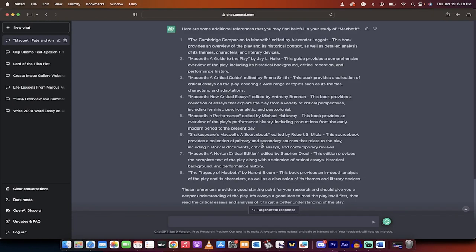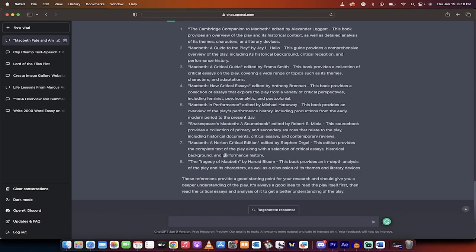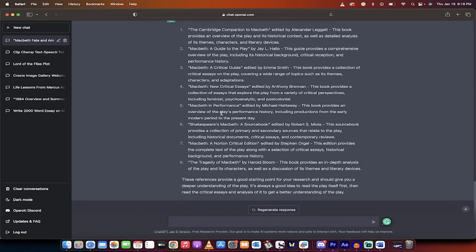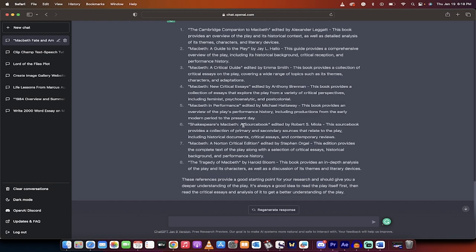Quick add-on here. Here is what I got when I asked it for additional references that I could find helpful in my study of Macbeth. And it gives you a nice long list here of different books, critical essays, guides, etc. that you could look into. This is how you create an awesome essay with the help of ChatGPT. Thanks for watching.